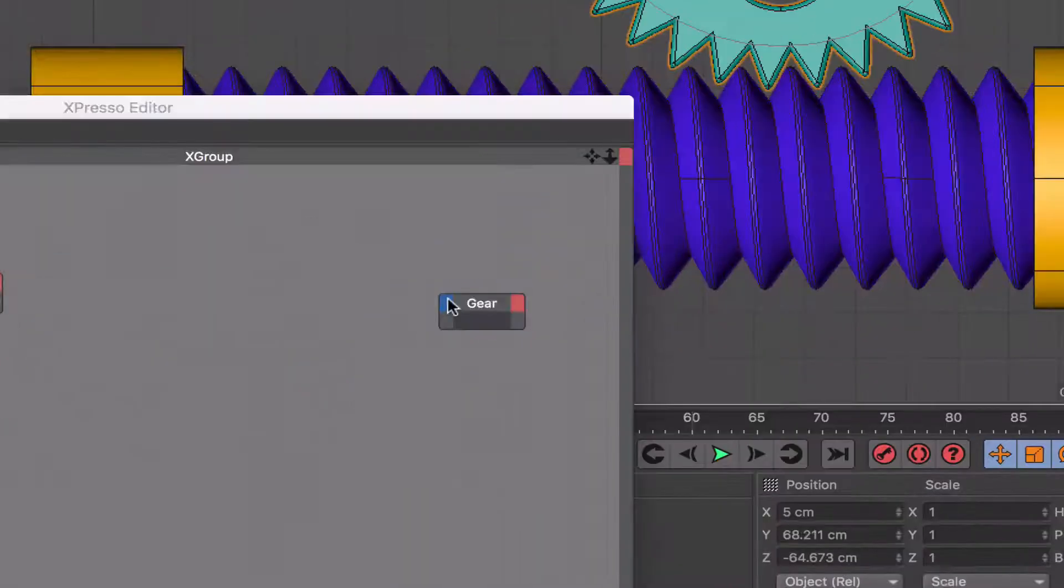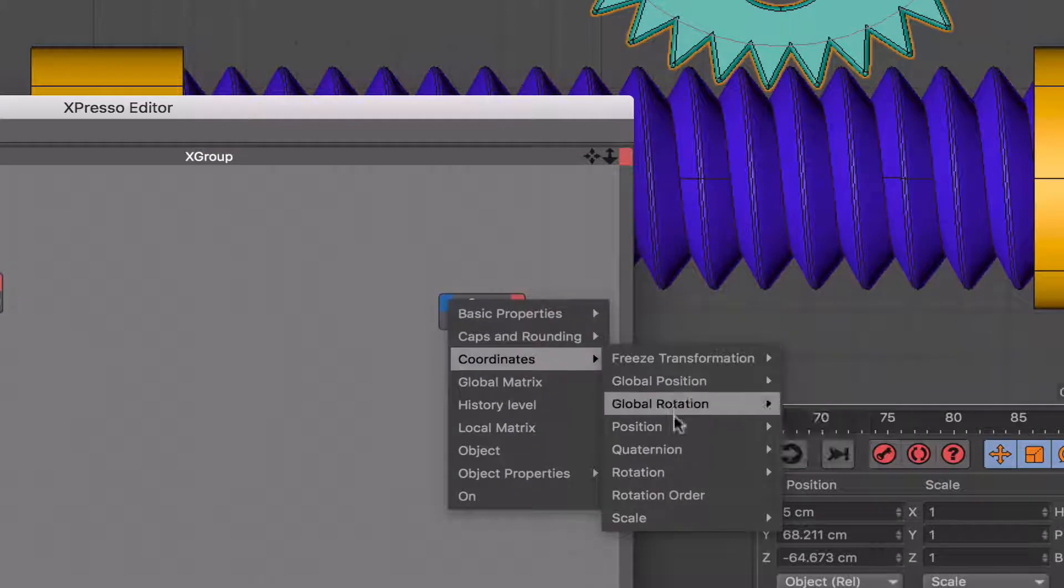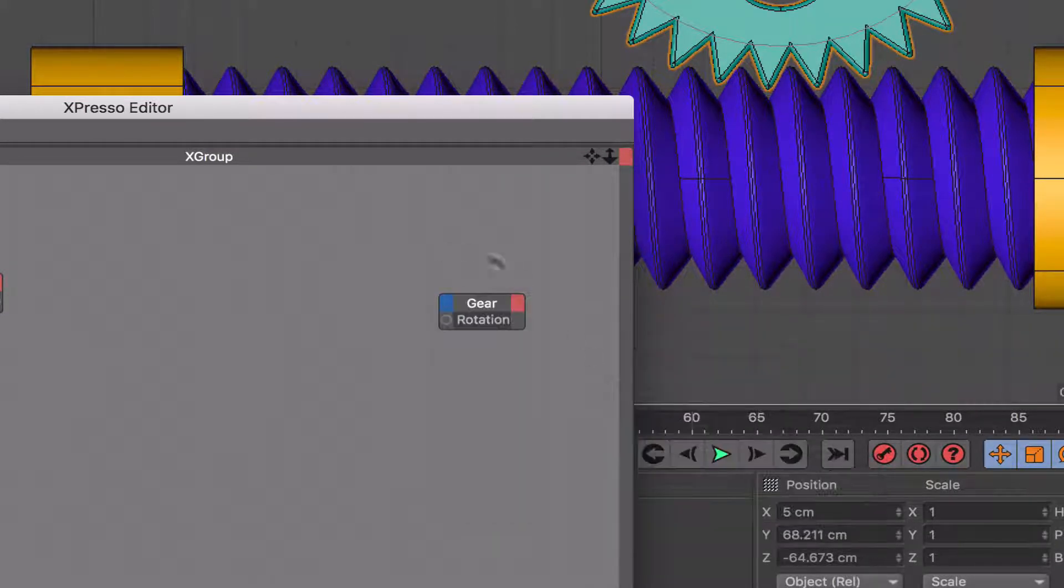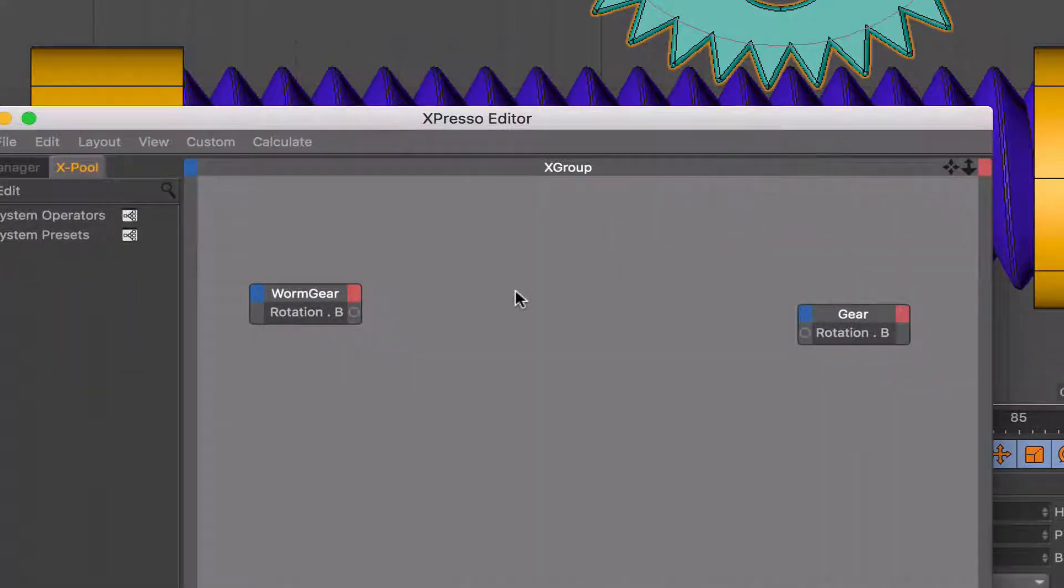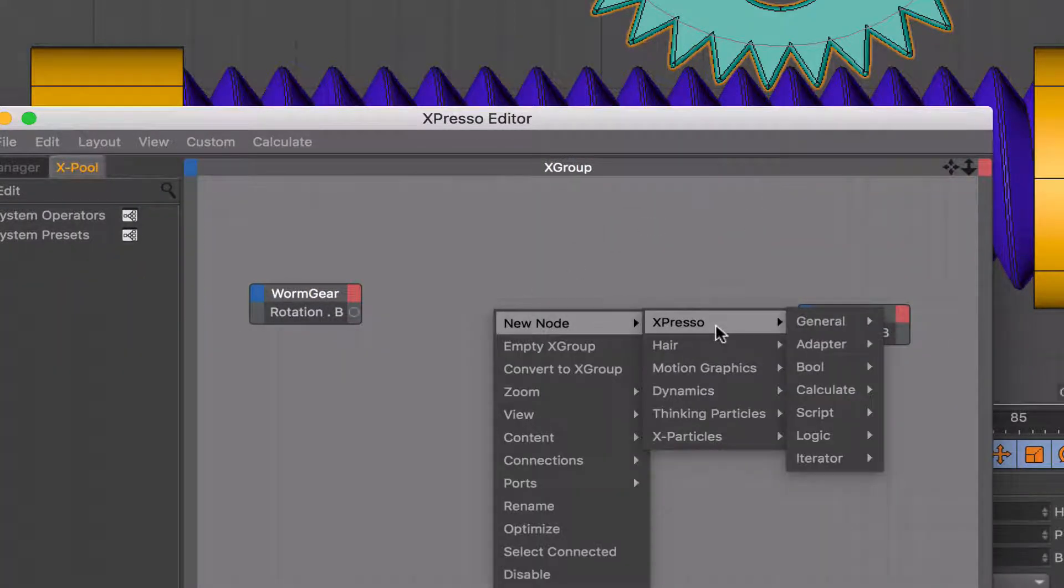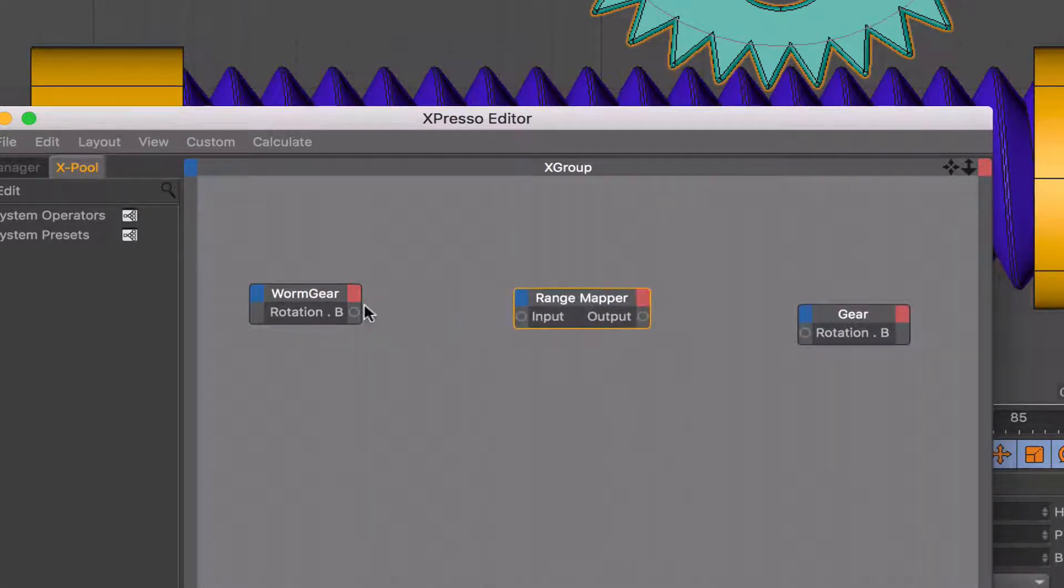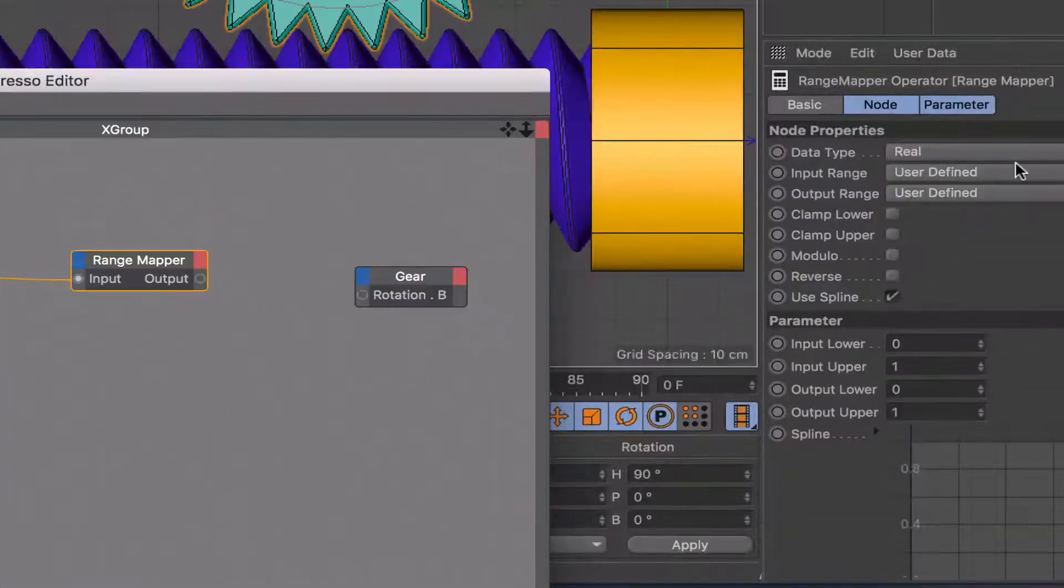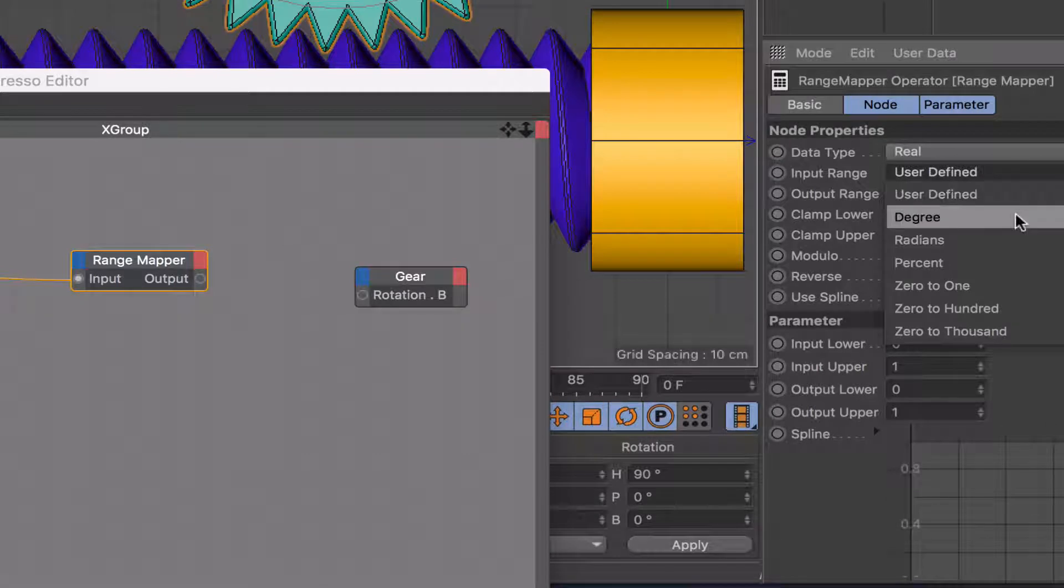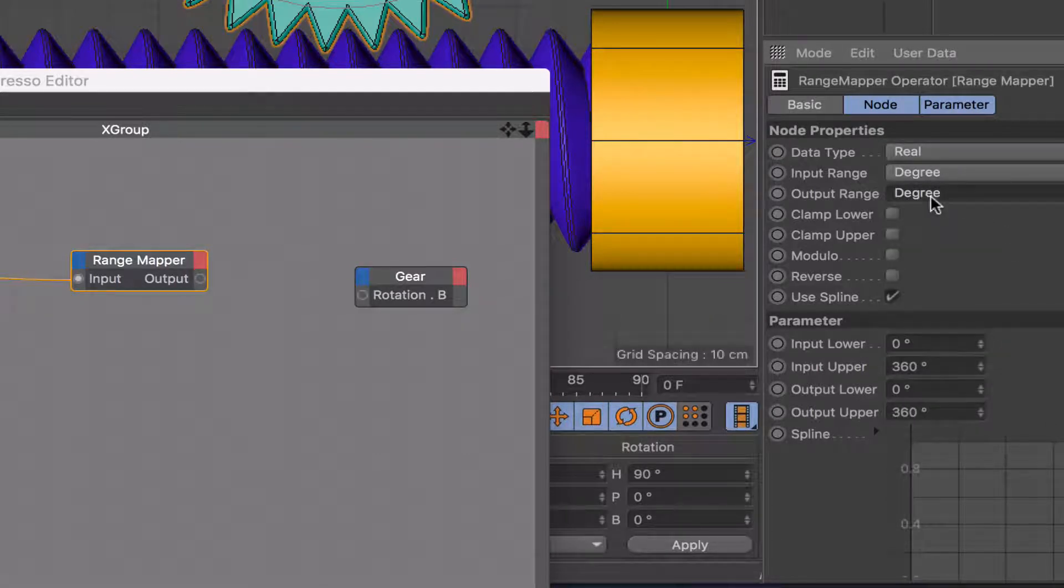So again, we can put that in there, coordinates, rotation, rotation B, and that's the two objects sorted out. Finally, we just need our old friend, the range mapper. And we can wire the rotation B straight in there. Now, in here, I'm going to set our input range to degree, and the same with our output range. It just makes life a lot easier.